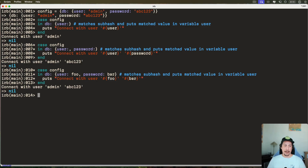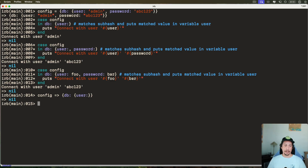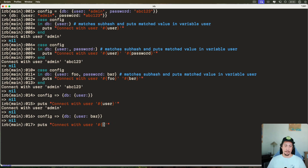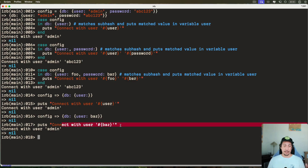Now let's look at using the hash rocket syntax. Let's say we want to do `config` with the hash rocket and then get into `db`. We pass a hash there, then another hash inside with the key `user`. We can run that, then `puts` with the variable. You can see we have a local variable we can use. Let's try renaming it to `baz` — and indeed it creates a local variable storing that value, which we can interpolate into a string.